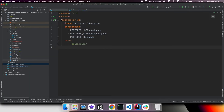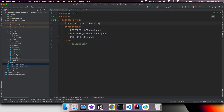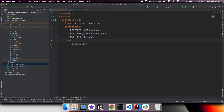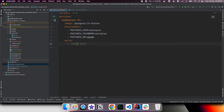Let us understand how the current Docker Compose configuration works. In the docker-compose.yml file, we have defined the Postgres service, specified the image to use, given a logical name of bookmarker-db, and provided environment variables for username, password, and database name. We used port mappings in the format host-port:container-port, meaning Postgres runs inside the container on port 5432, mapped to host port 15432.